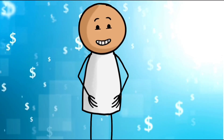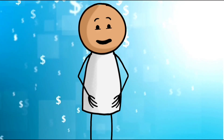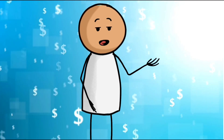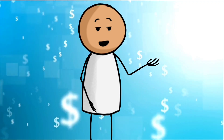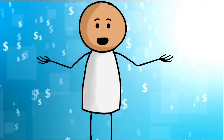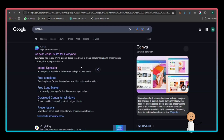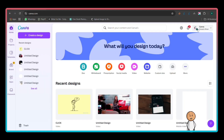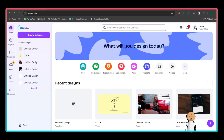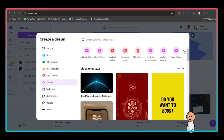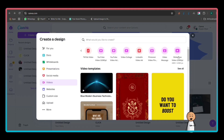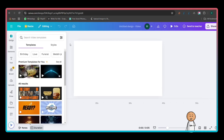Now we have both the script and the high-quality voiceover for our video. Let's move on to the next important step. To create the stick animation, open your browser and go to canva.com. If you don't have an account, click Sign Up, enter your email, and create a password. Once logged in, click Create a Design at the top right. In the search bar, type video 1920x1080 and select it to open a new project.